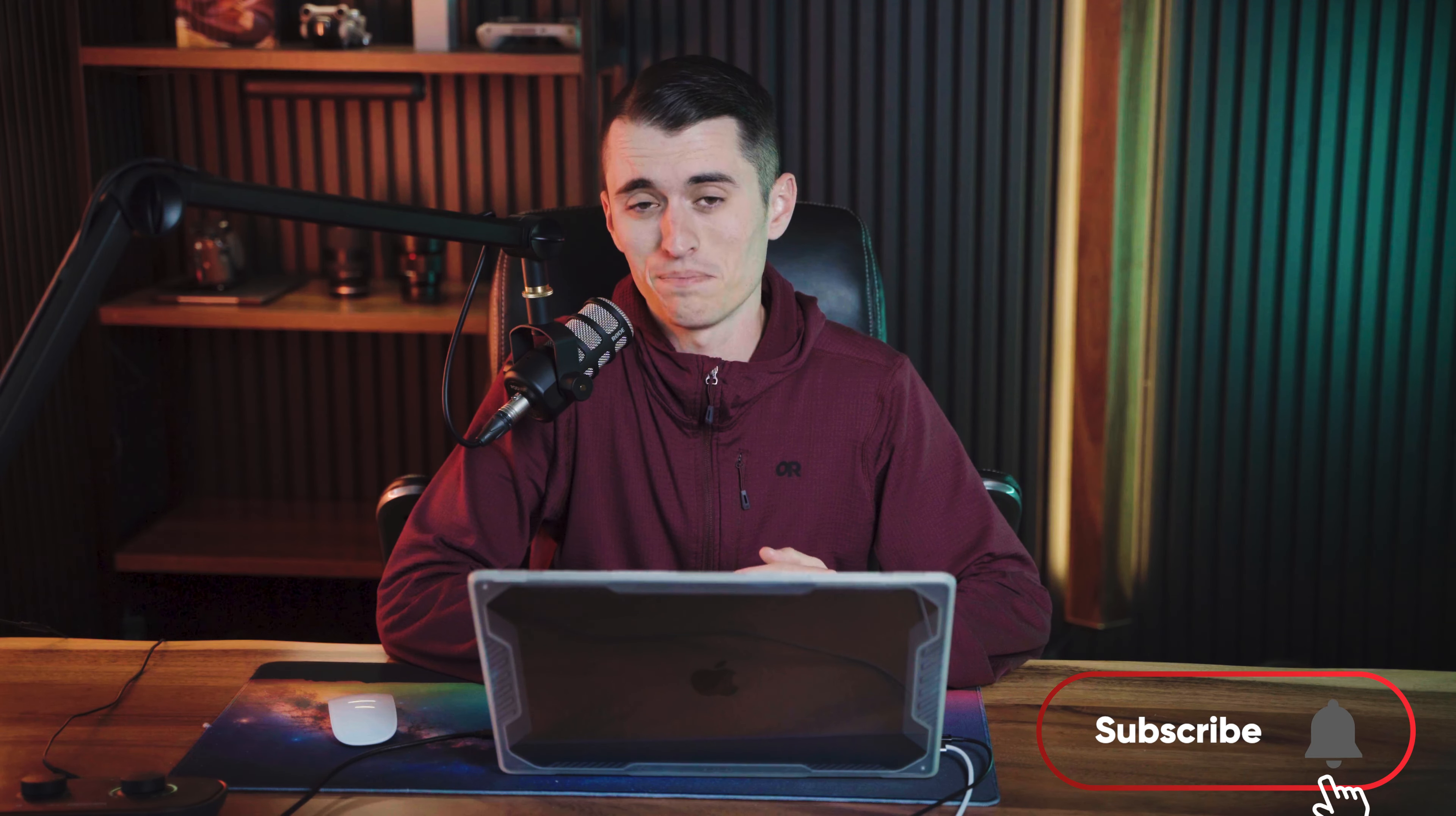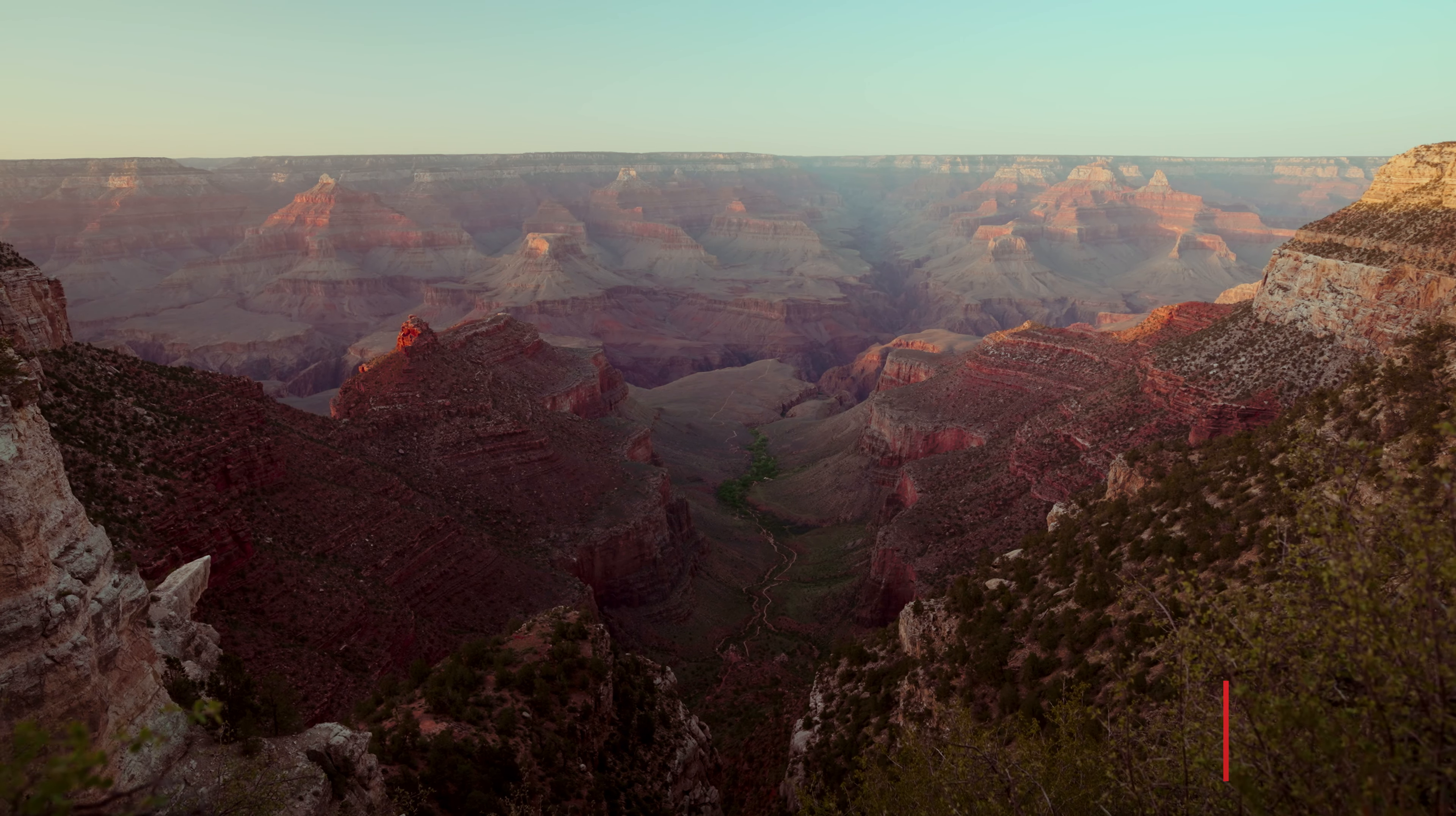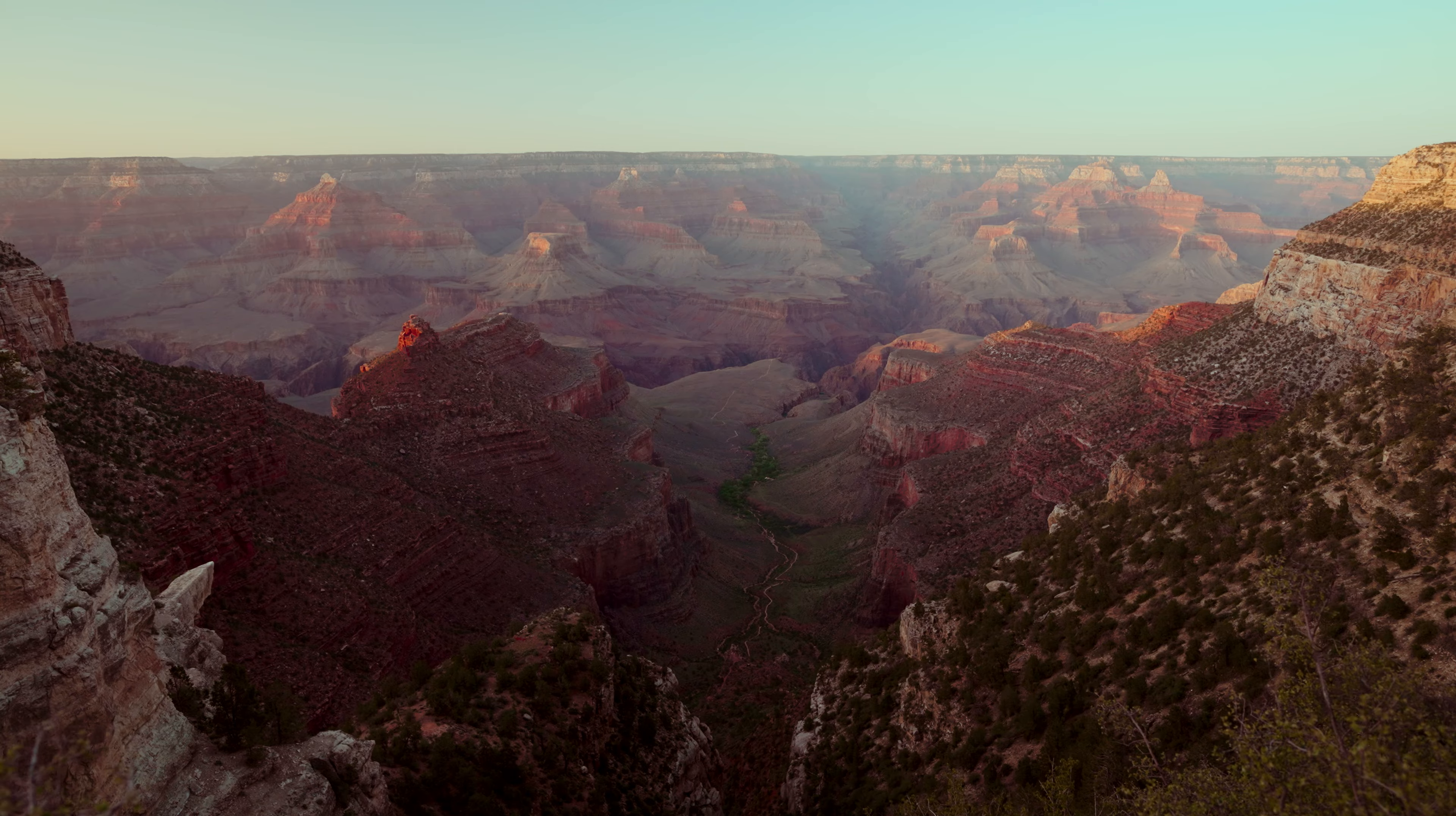Now, you might be asking, why would we want the background of our images to have less contrast than the foreground? The answer is simple. Next time you're outside, look in the distance. Any object that's far away, like a mountain or a hill, is going to be far less contrasting than an object right in front of you.